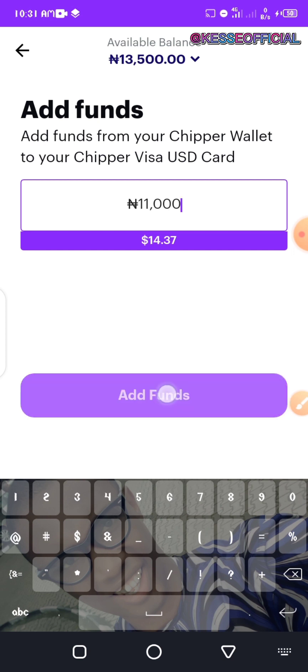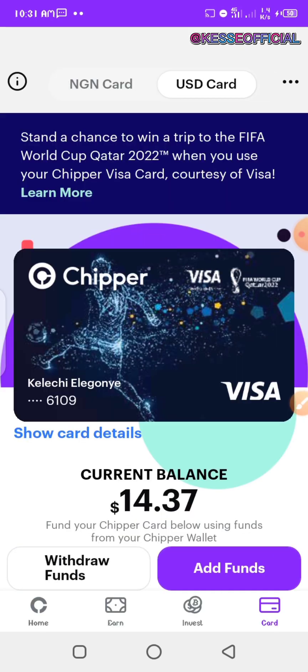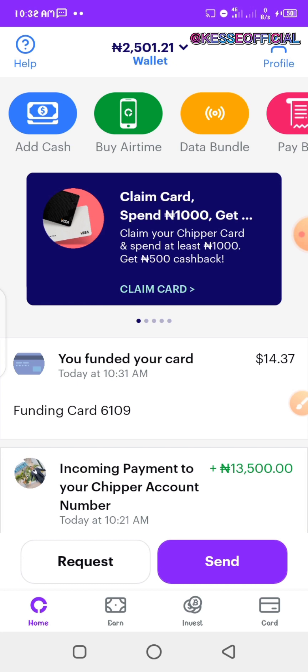I'll leave a remaining balance which they can use for charging so this account can be successfully used. As you can see, my card has been successfully created and funded. If you go back to my wallet, you'll notice I still have two thousand five hundred and one naira left, so you need to keep some amount in your wallet.